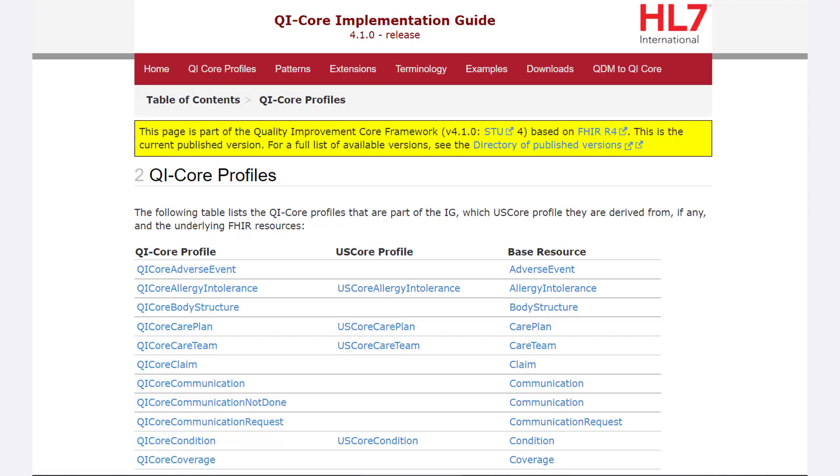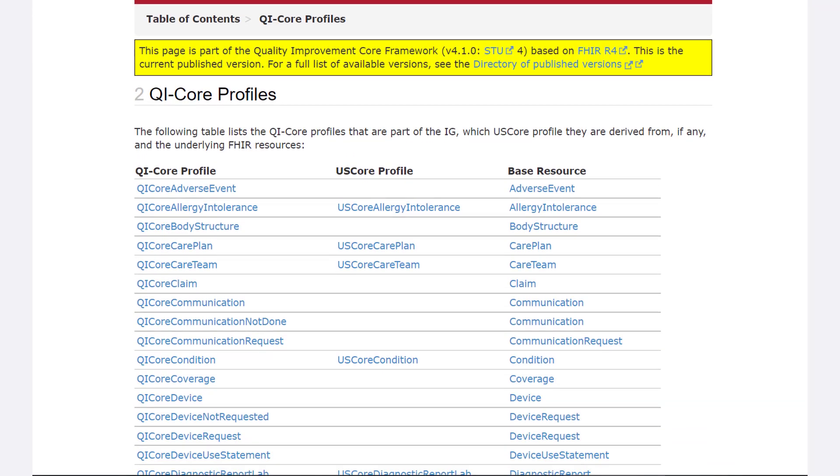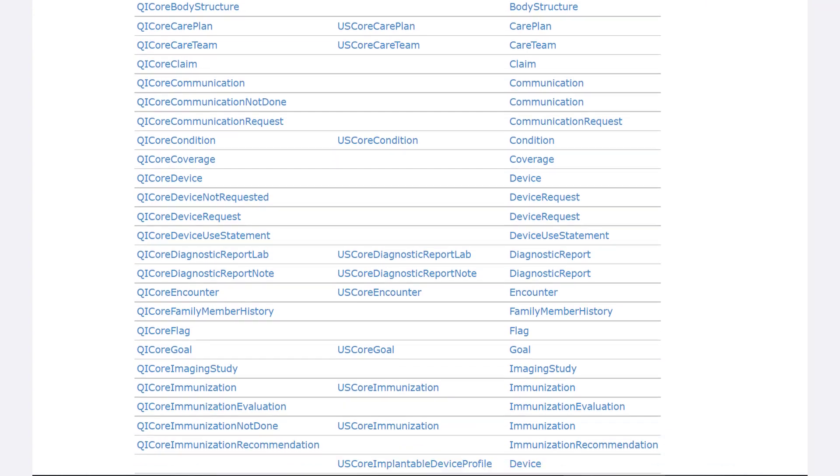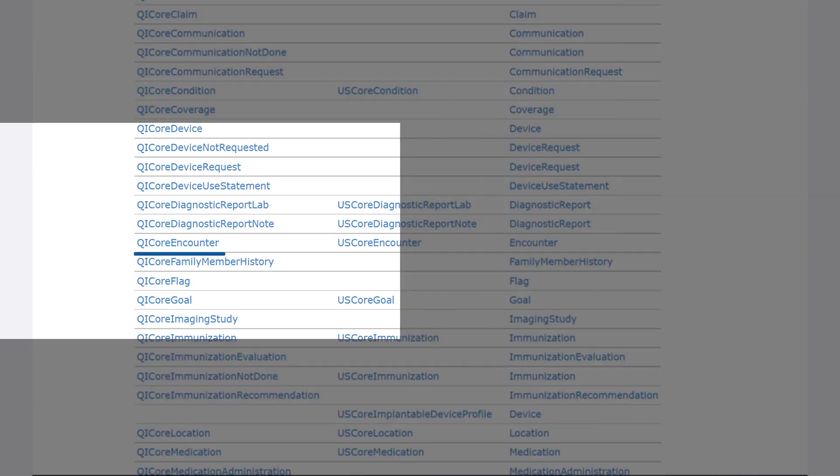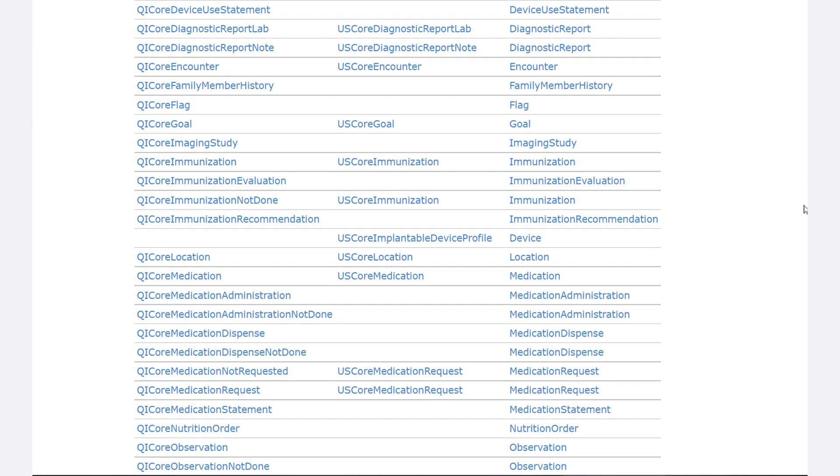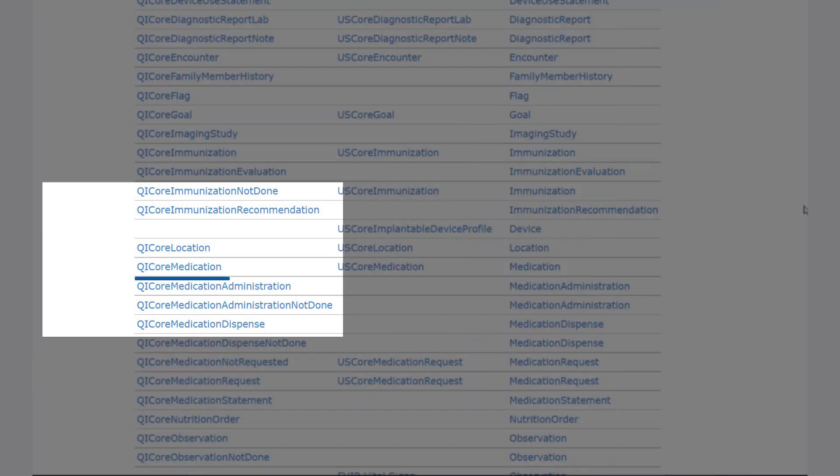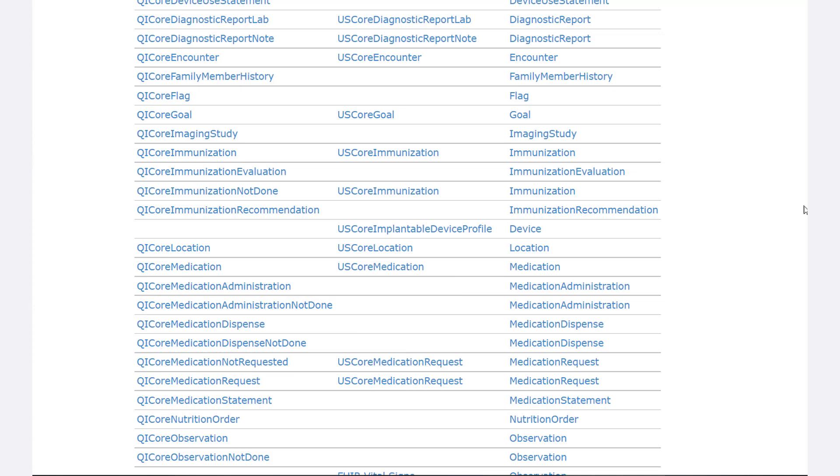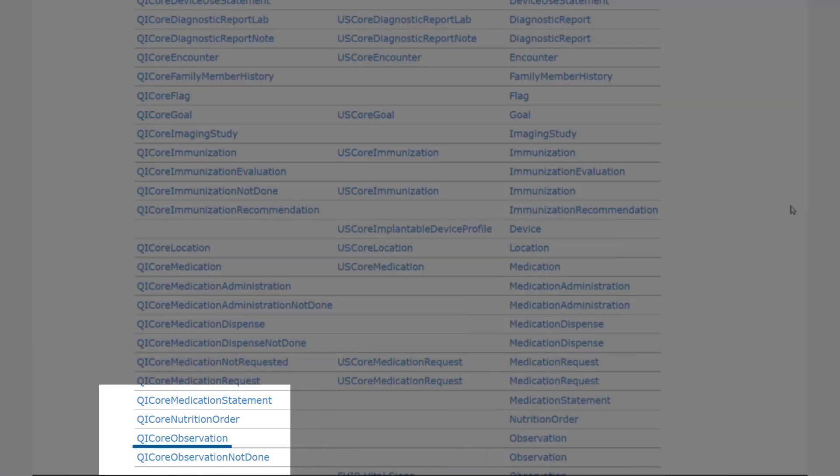In QI Core, the categories are replaced by QI Core profiles. Similar to QDM category, each profile defines how a set of data are structured and shared. Example profiles include QI Core encounter, QI Core medication, and QI Core observation.